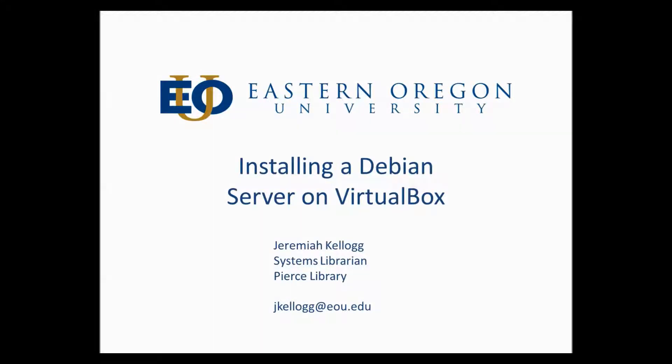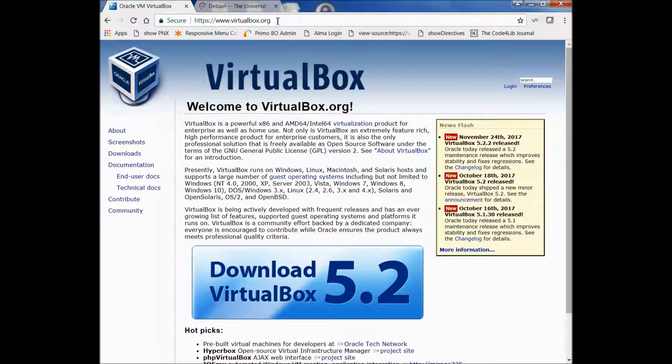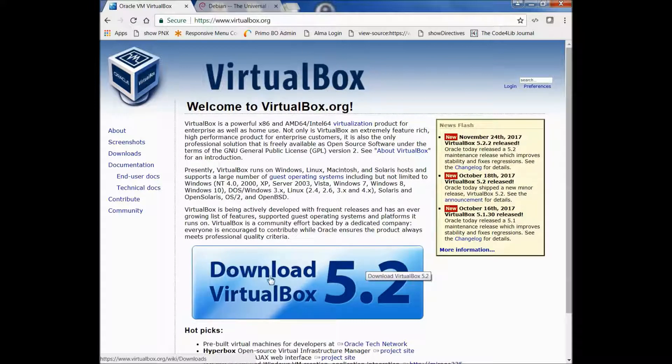Hi everybody. In this video, I want to show you how to install a Debian server on a VirtualBox hypervisor. To get started, we want to be sure that VirtualBox is first installed on our machine. You can do that by going to virtualbox.org. In the center of the page, there is a download button for the most current version of VirtualBox.